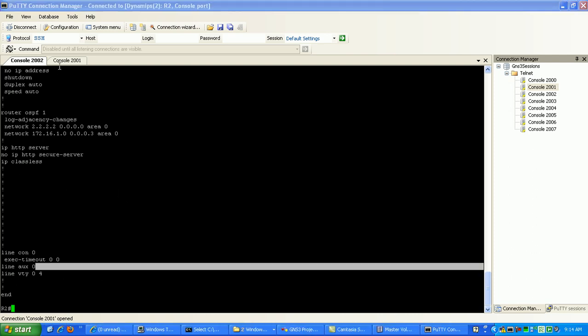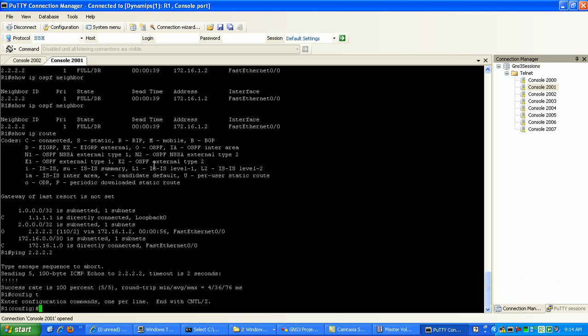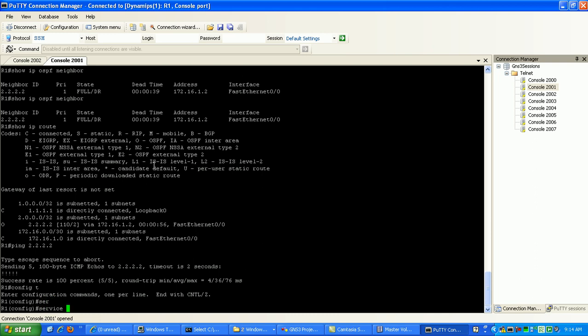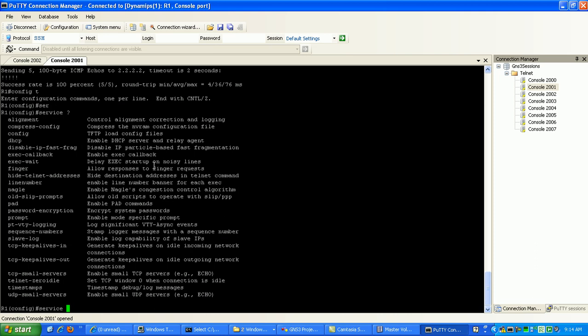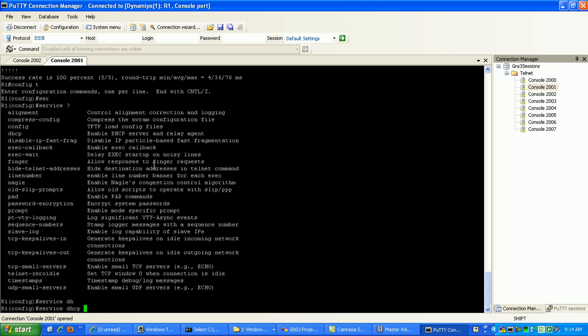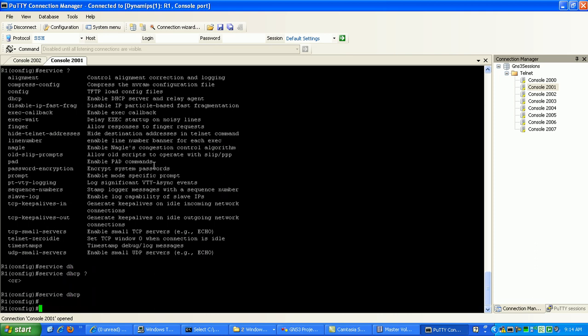So we're going to go to Router 1 because that's where we're going to be configuring the DHCP on. We're going to Global Config. From here, we'll just do the command from Global Config. It's going to be service DHCP. That's going to enable DHCP to be run on the Router.